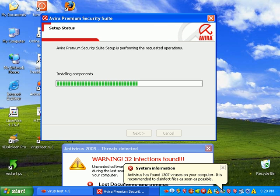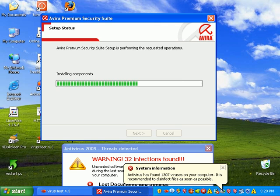And after this is installed, I'll go ahead and update it and start scanning. And I'm going to go ahead and pause the video. I'll be right back.